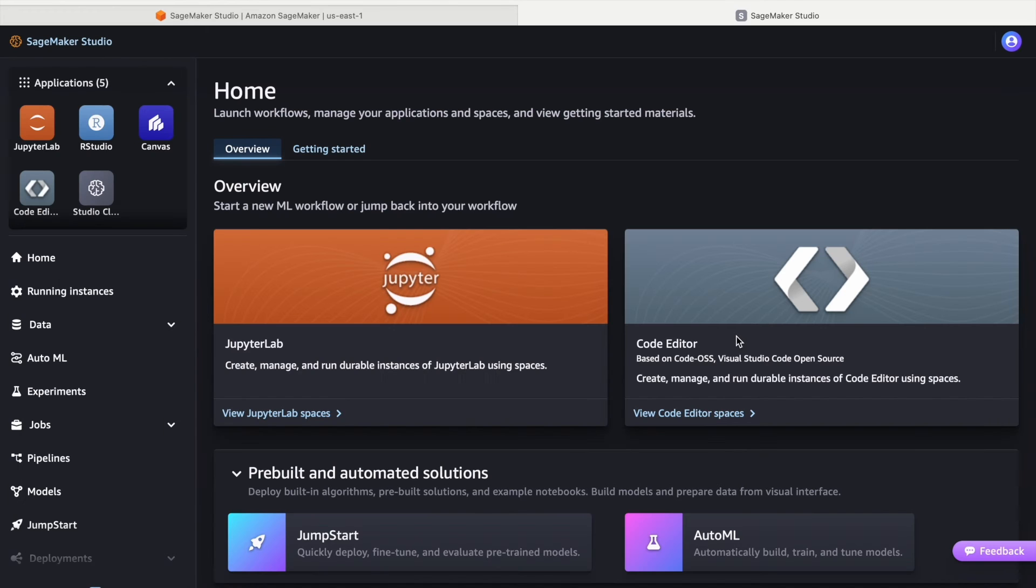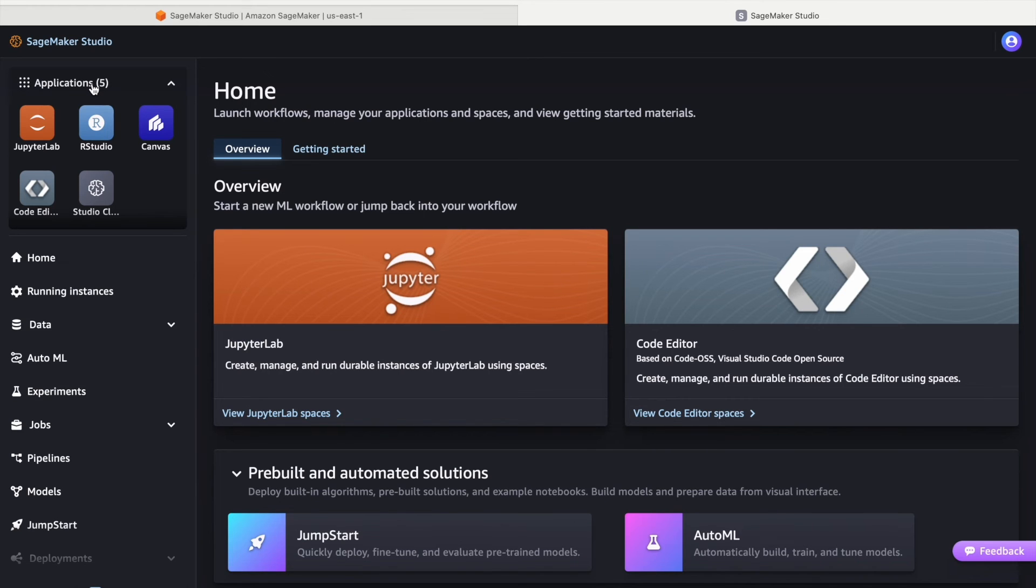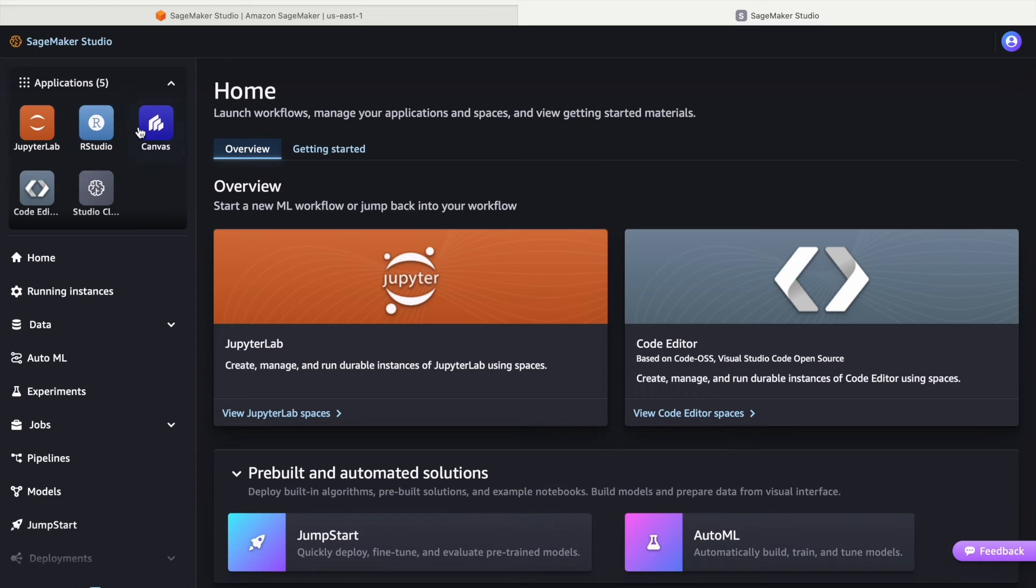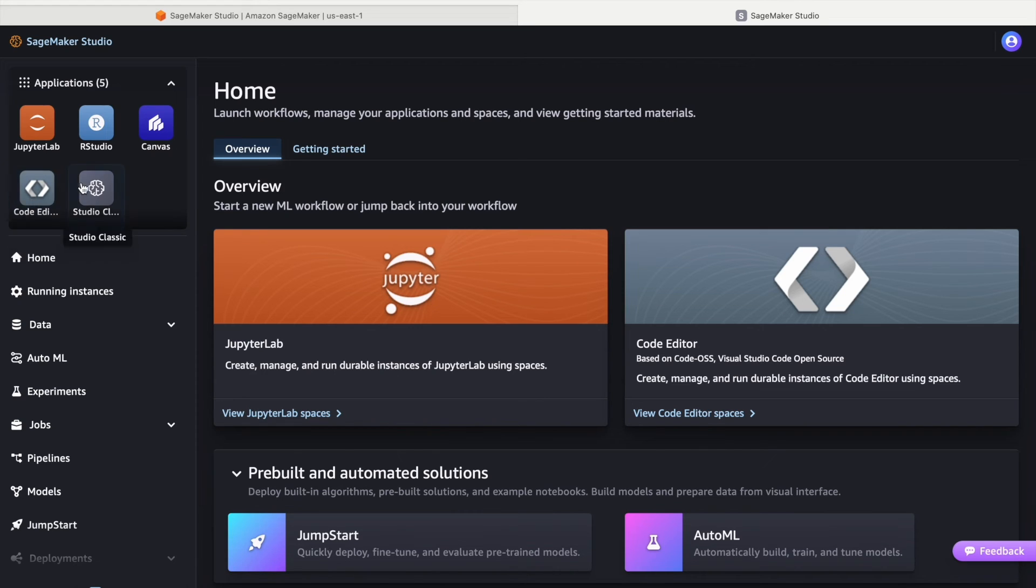Here is an overview of the SageMaker Studio. Under the Applications section, you will find JupyterLab offering a versatile environment for data science workflows, RStudio tailored for R programming, Canvas facilitating no-code ML, and Code Editor, an IDE enabling code writing and execution within the SageMaker environment. Additionally, Studio Classic is available for users who prefer the older version of the SageMaker Studio.